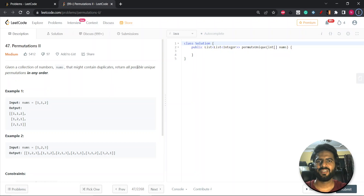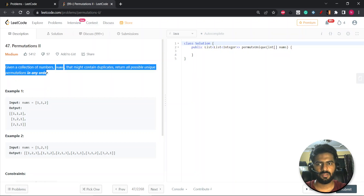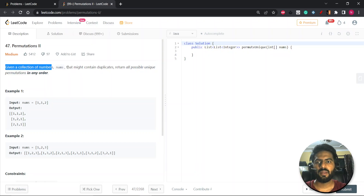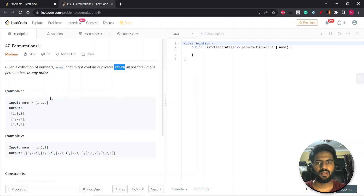Hey everyone, this is the site. Hope you are doing good. Let's start with a question: Permutation 2. You are given a collection of numbers, a nums array that might contain duplicates. You have to return all possible unique permutations in any order. This question is similar to Permutation 1, but the difference is that in Permutation 1 there are no duplicates, while in Permutation 2 you have duplicates.